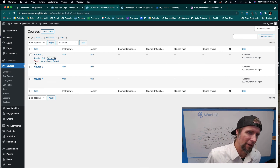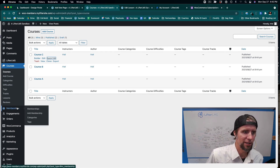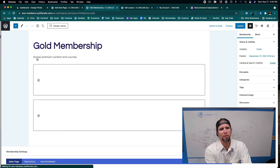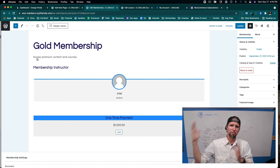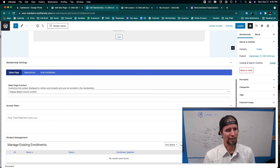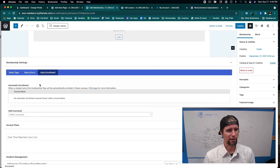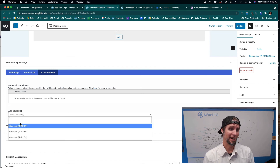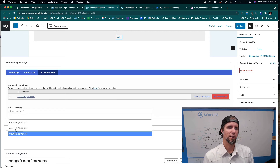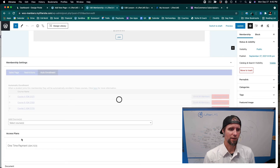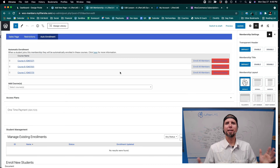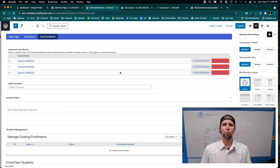Now I'll go into Memberships and open the Gold Membership. This is why you want an all-in-one LMS and membership plugin made by the same tool — they're designed to work well together. Inside the auto-enrollment settings, when somebody buys this membership, I want to enroll them in Course A, Course B, and Course C automatically. Click Save, and that is how to quickly and easily create a membership site with WooCommerce.